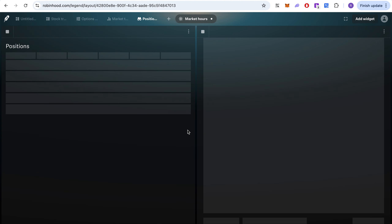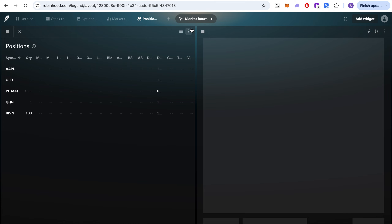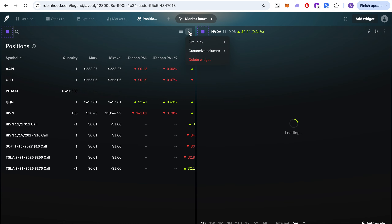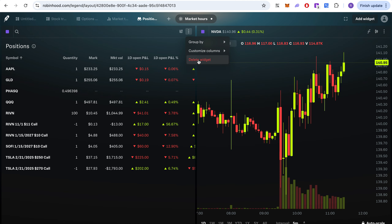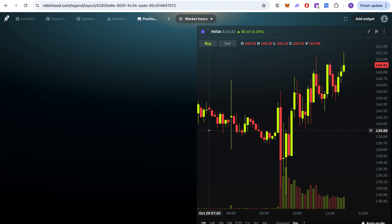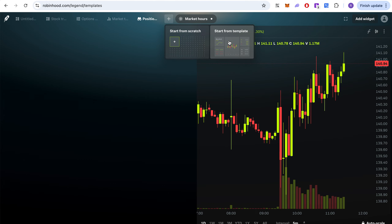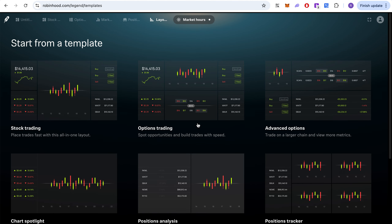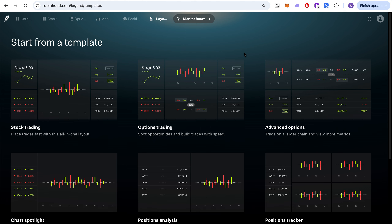If you go to the options trading template, it will show your positions. You can delete it easily. You can play around with the templates and customize them. That's it for now — if you have any questions or comments, let me know. Have a great day, and don't forget to like and subscribe — thank you!